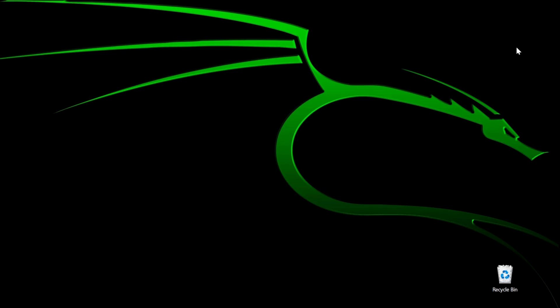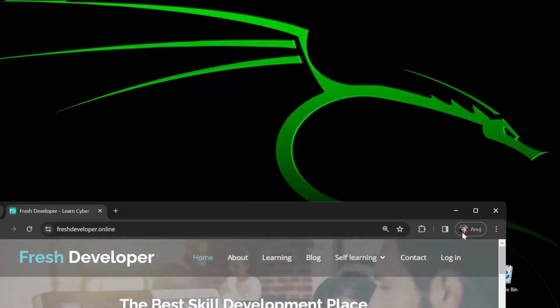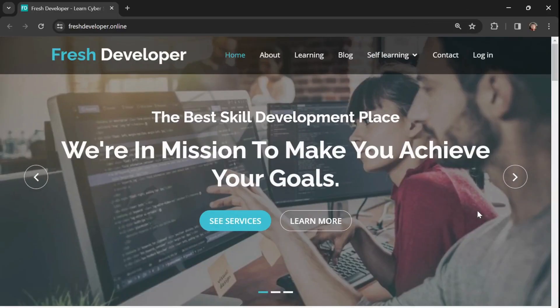Hello everyone, welcome back once again in the series of Linux for hacking. In today's session we are going to learn how to install Kali Linux on your machine. We are going to use Chrome and online tools for that. We are going to install a VirtualBox — or any hypervisor — and over there we will be installing Linux. If you don't know all those things, not to worry, just follow along.